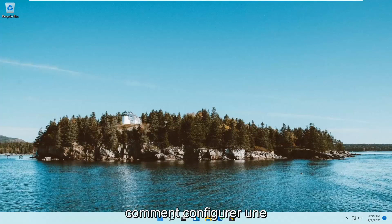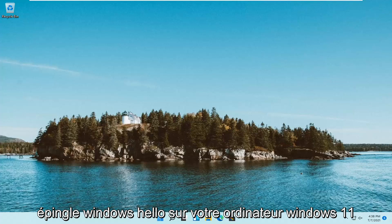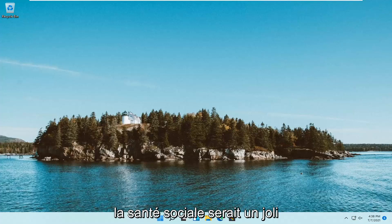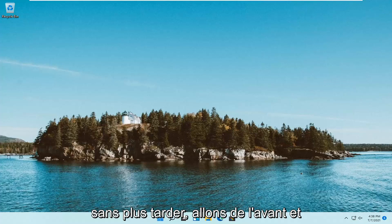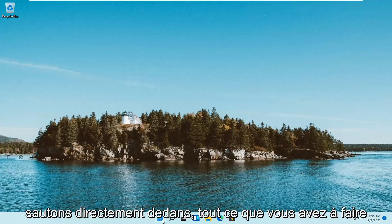In today's tutorial, I'm going to show you how to set up a Windows Hello PIN on your Windows 11 computer. This should be a pretty straightforward process, and without further ado, let's jump right into it.